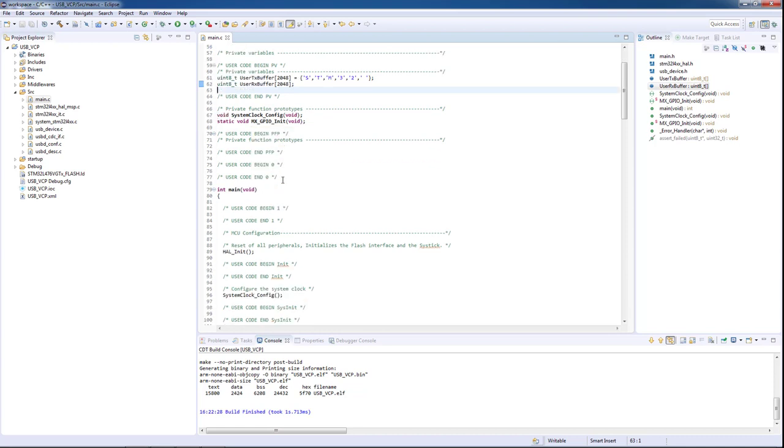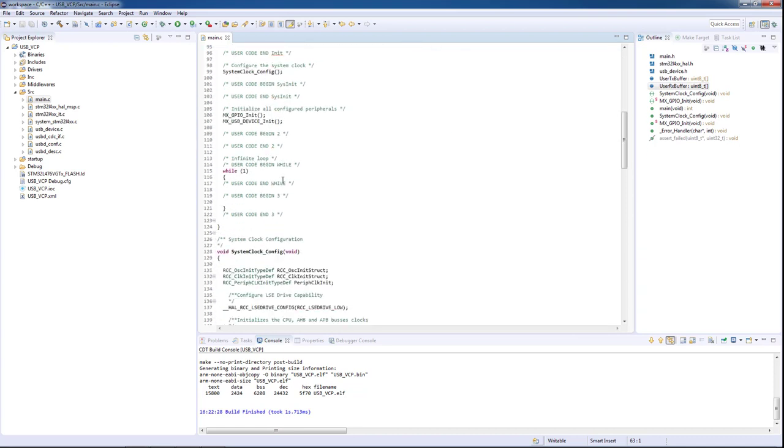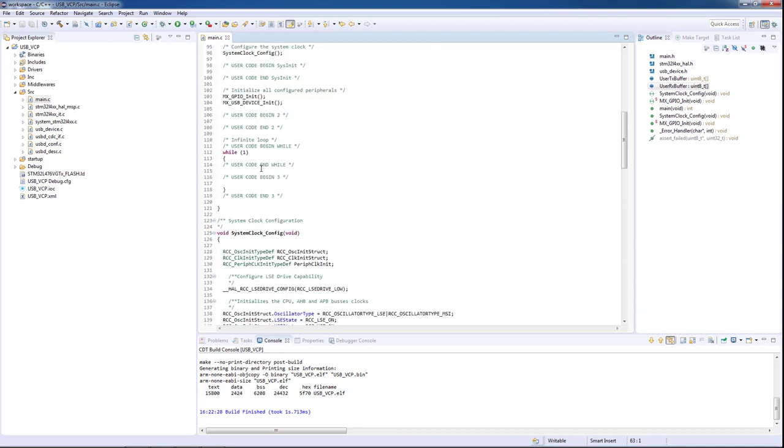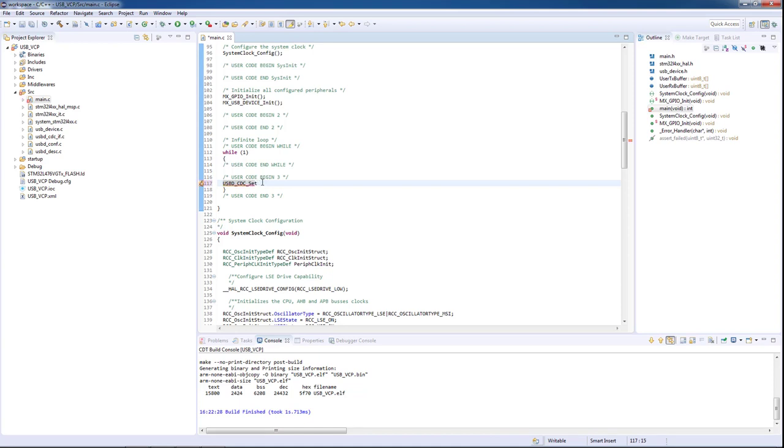Now we will scroll down to the while(1) loop. Inside of it, we will implement periodical transmissions of data. For this purpose we will use the HAL function USBD_CDC_SetTxBuffer, with the arguments: the first one is the USB device handler, the second is the user TX buffer, and the third is the length of the buffer, which in our case will be 6.